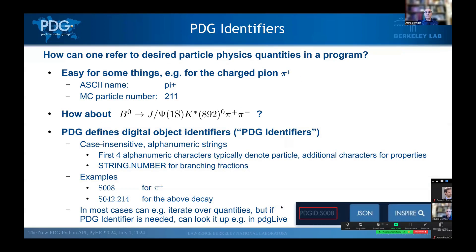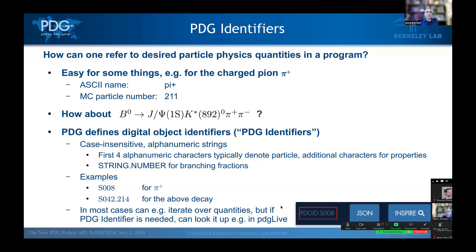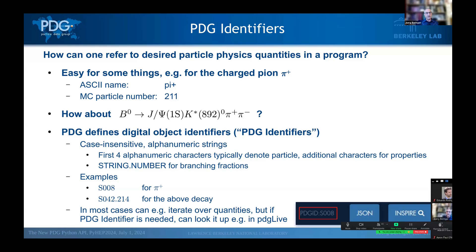Now, before I hand it over to Matt for all the details on how to actually use this, there's one more thing we need to talk about, and that's how do we actually refer to a desired particle physics quantity in a program. For some things, this is pretty easy. For example, for the charge pion, you would easily guess the ASCII name, or maybe you remember the Monte Carlo particle number. But how about the branching fraction of the B to J/psi K star pi plus pi minus? In order to have a convenient way to refer to every object you might encounter in particle physics, PDG defines digital object identifiers turned PDG identifiers. And these are basically just case insensitive alphanumeric strings. Typically, the first four alphanumeric characters in these strings denote a particle, and additional characters are used for properties.